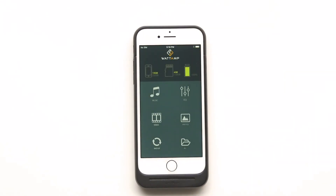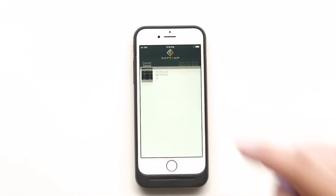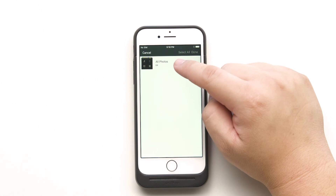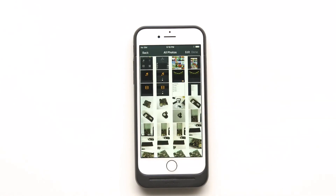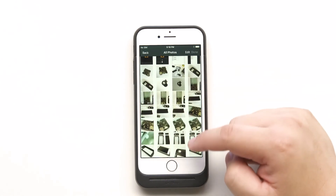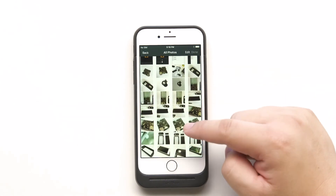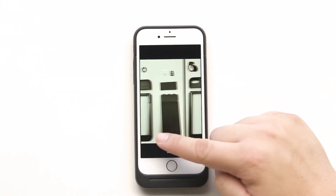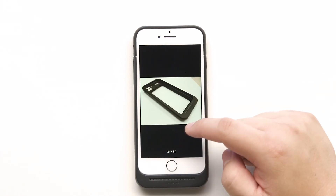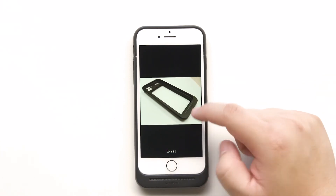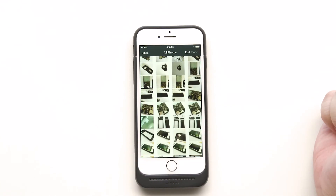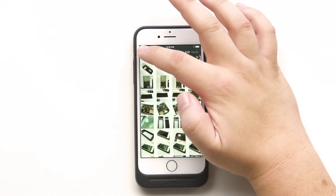Now go back to the main menu. The next function I want to show everyone is the photo function. Here you can access your photos in the SD card. You can see these are the Watt M prototypes. You can browse them just like any viewer — just use your finger. Now let's go back to the main menu again.